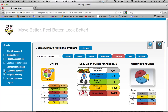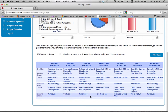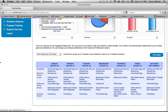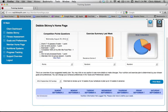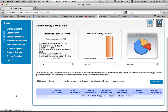If you go to a future week and see nothing there, that means you haven't planned anything for that week yet and you need to go back and do that.